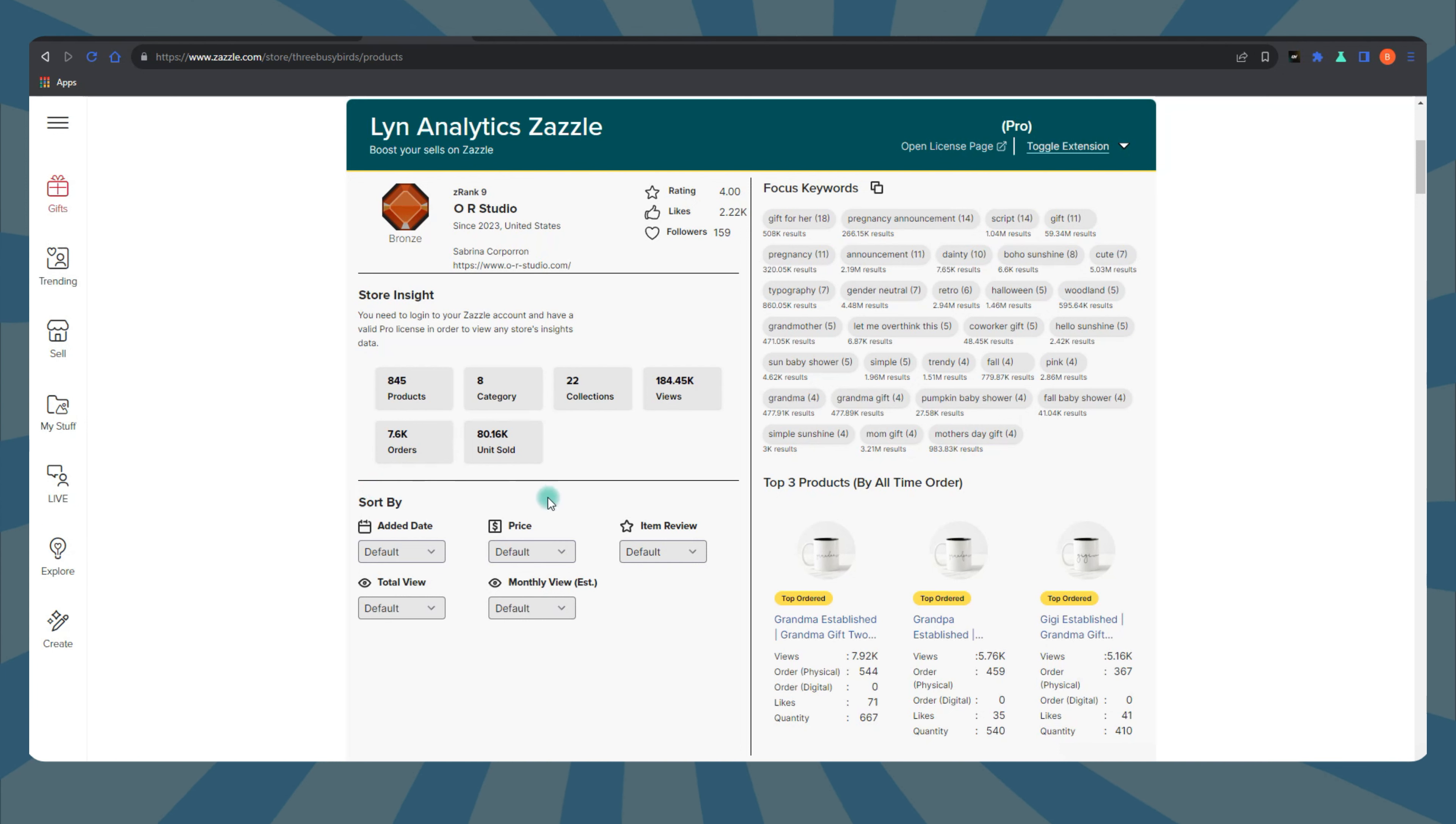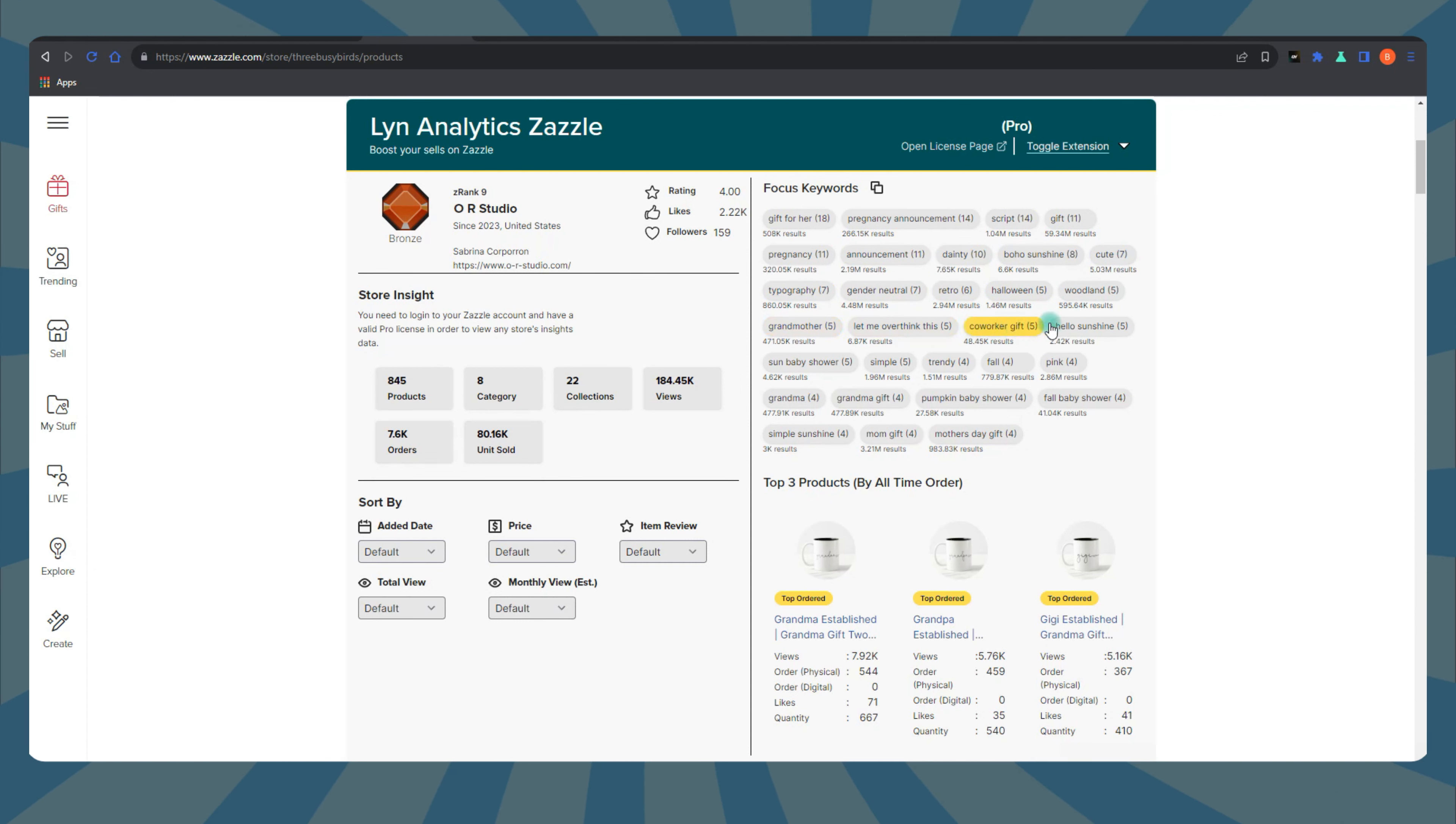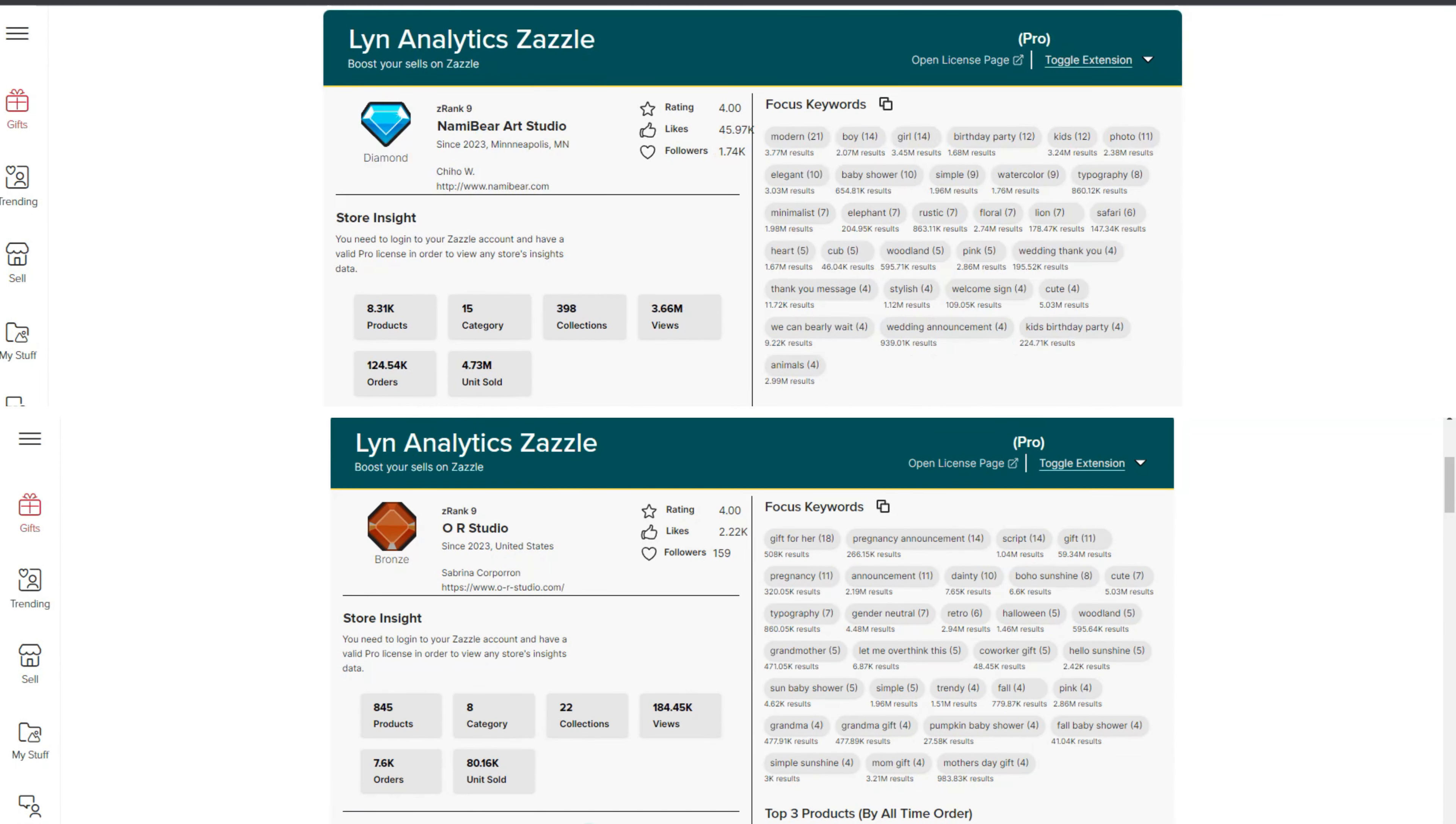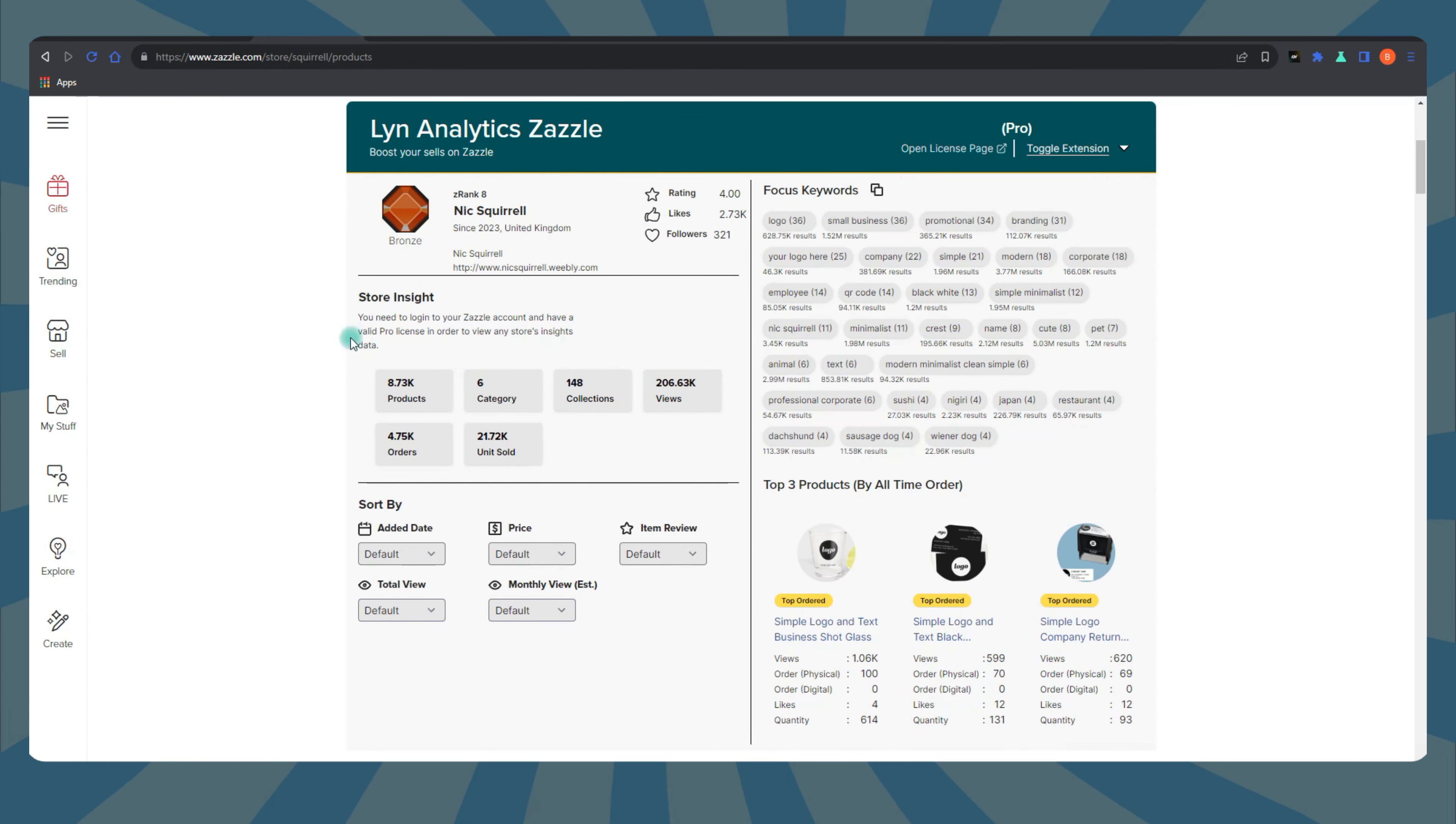With Lynn Analytics, you can size up your Z-Rank against the competition, get insights into how your store's performing. Use other stores' Z-Ranks to set realistic goals. See what successful stores in your niche are achieving. Uncover their strategies, keywords, and product listings for a boost in your own Z-Rank journey. Learn from the pros.